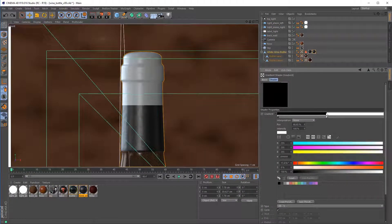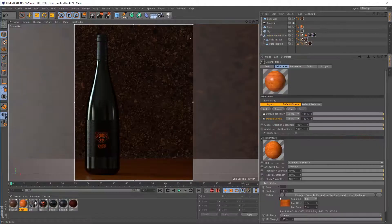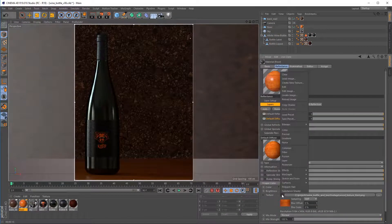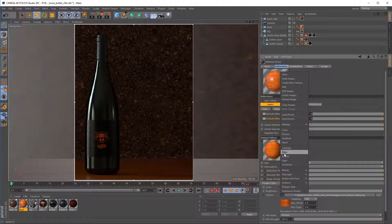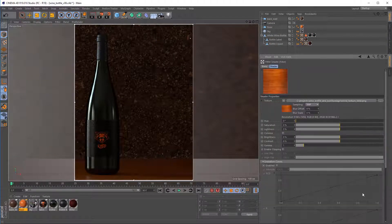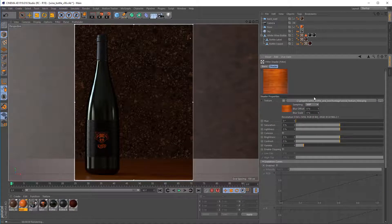We'll also cover how to use gradients, filters, and color correction tools within Cinema to speed up your workflow and prevent you from having to go back and forth to another imaging application.